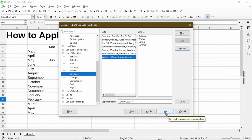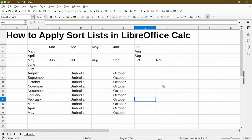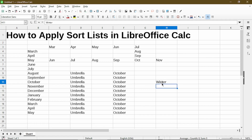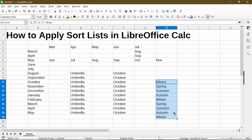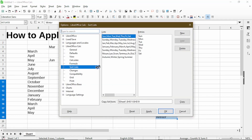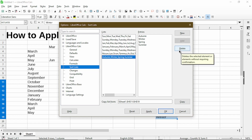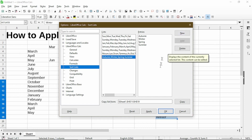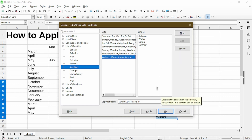Make sure to hit OK and now I can try out my new sort list. I'll start with winter, then click and drag — and voila, now we see it's using my sort list. If I wanted to delete or modify my sort list, I can go right back into the dialog and either delete it completely and add a new list, then hit OK to make my changes.